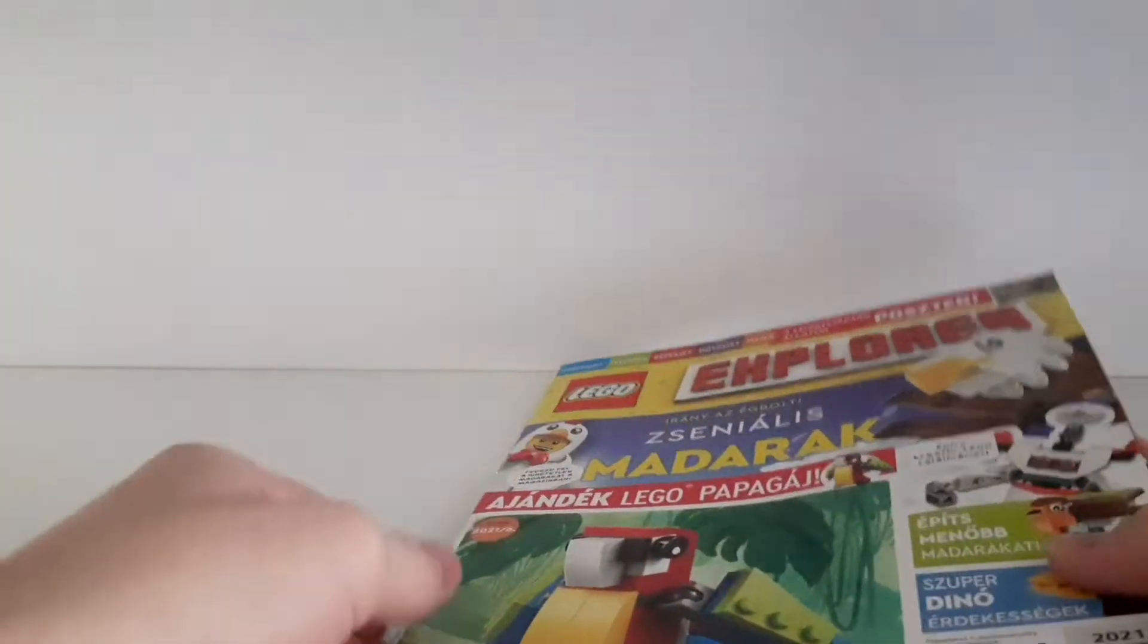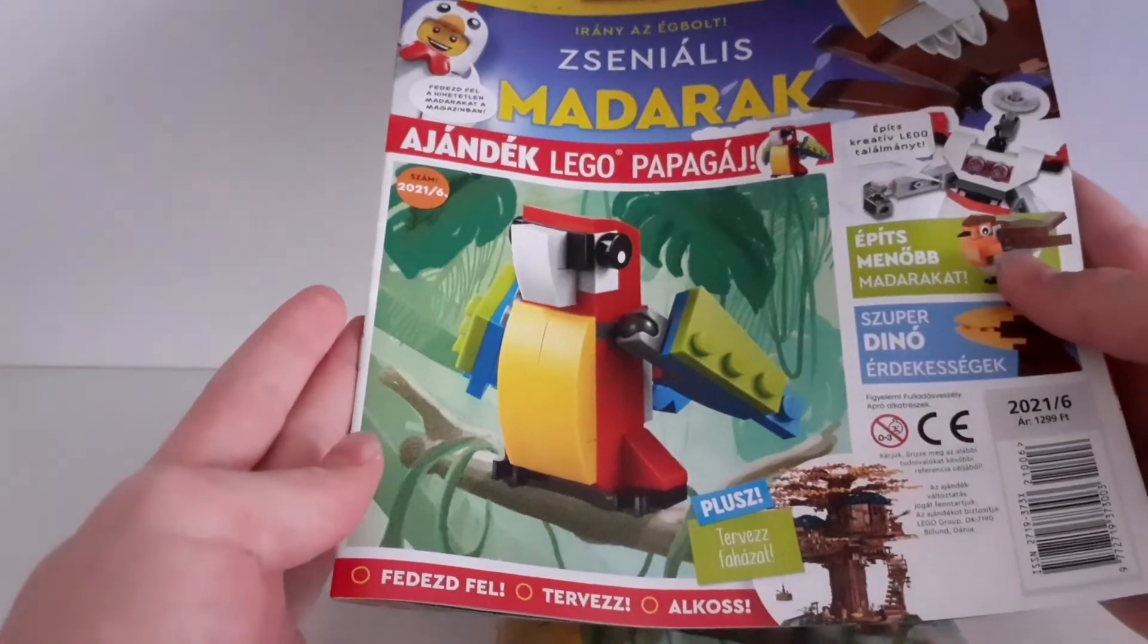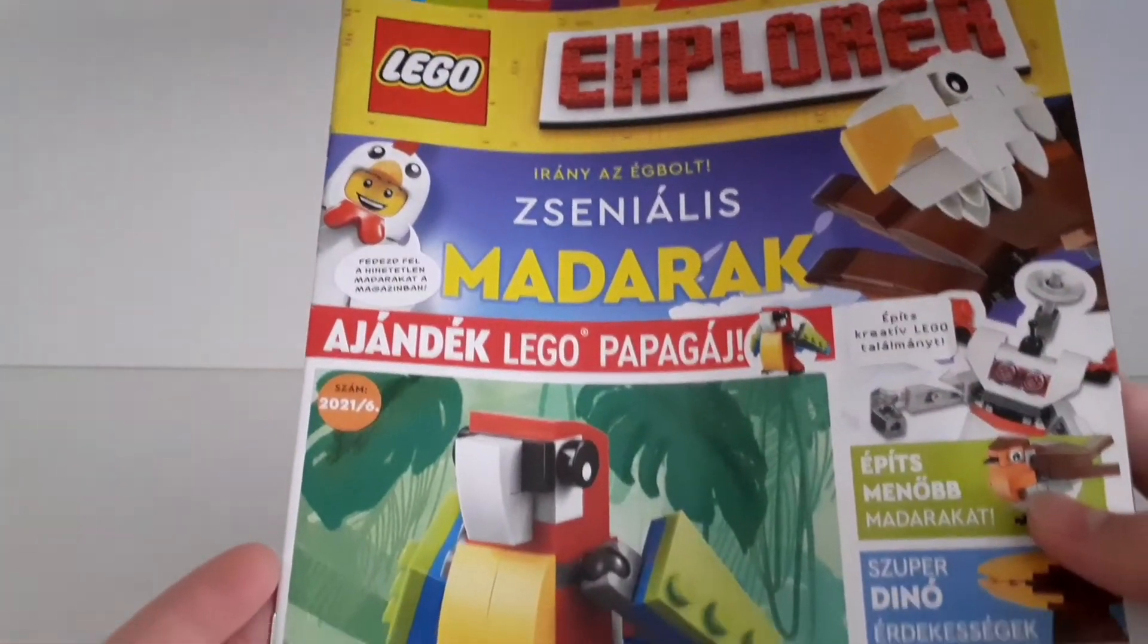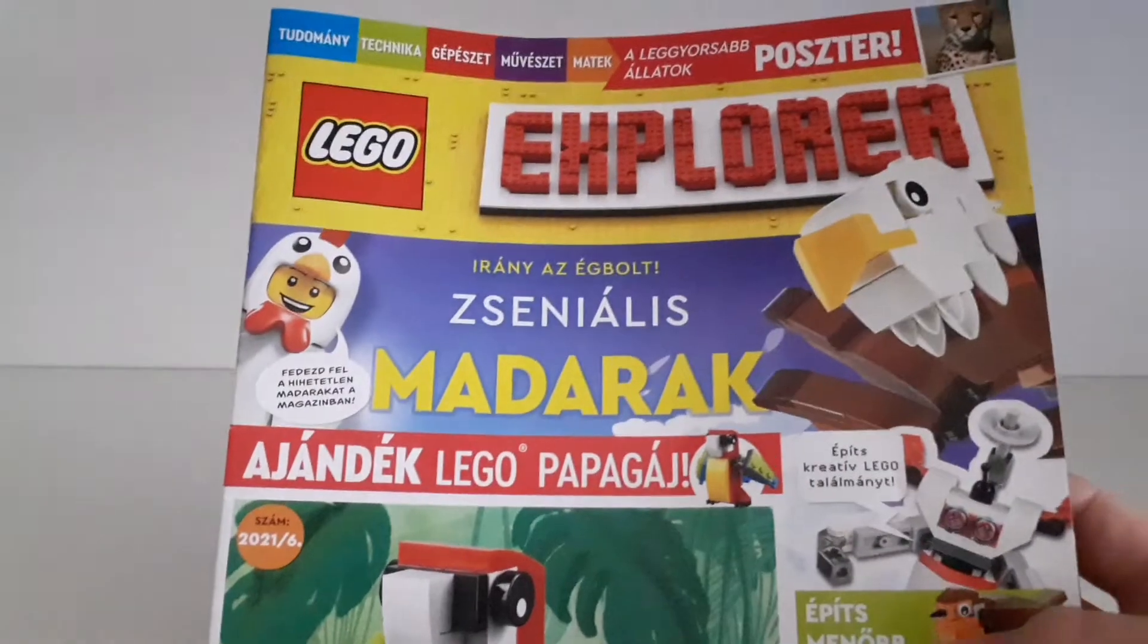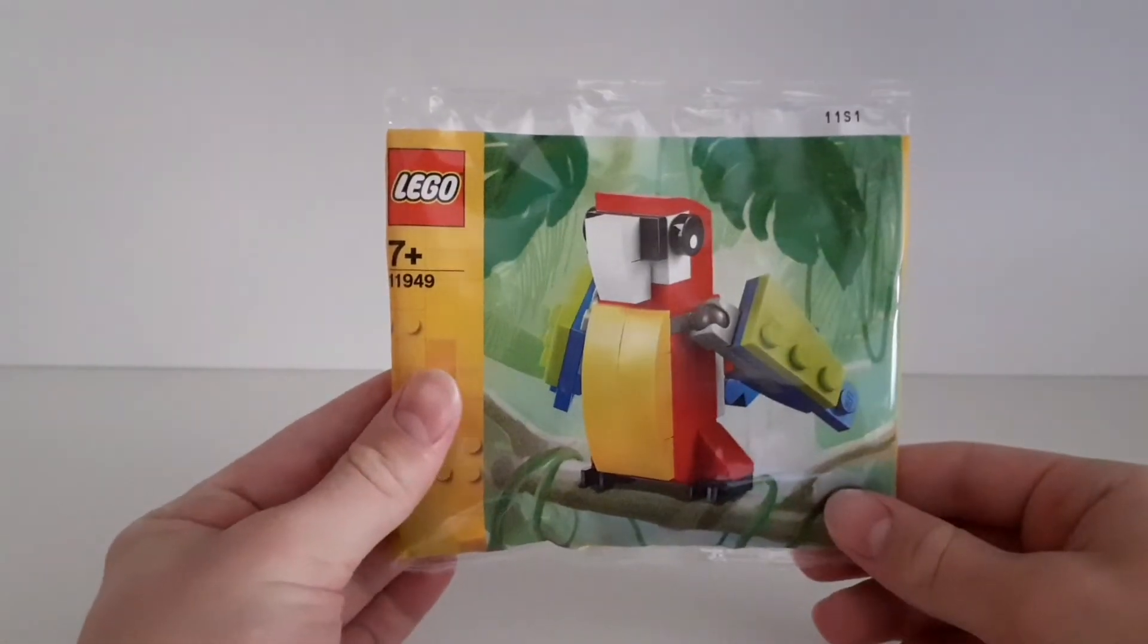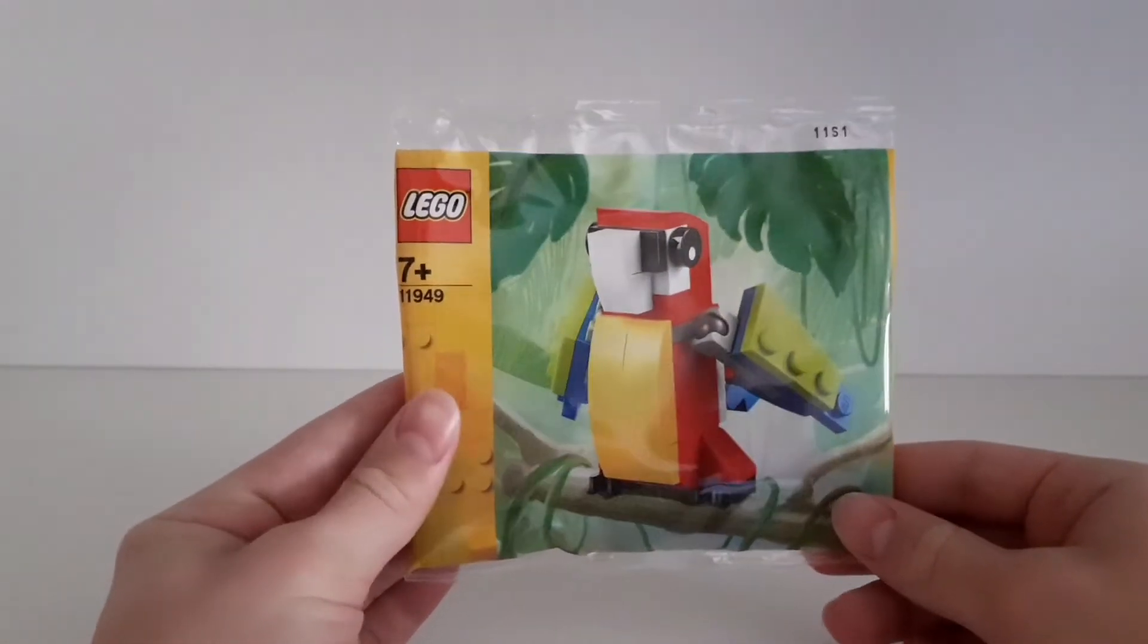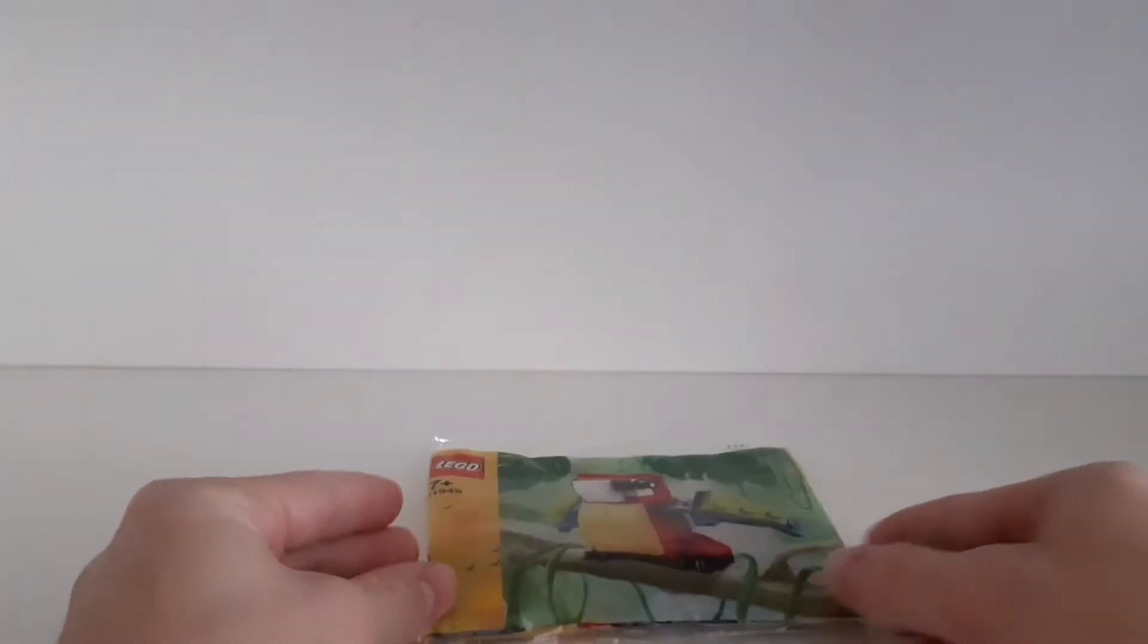I think I'll do a separate video showing the coolest things in this magazine. That will be in a separate video, so stay tuned for that. In this video, I'm only going to show you this Parrot set. I think let's open it.